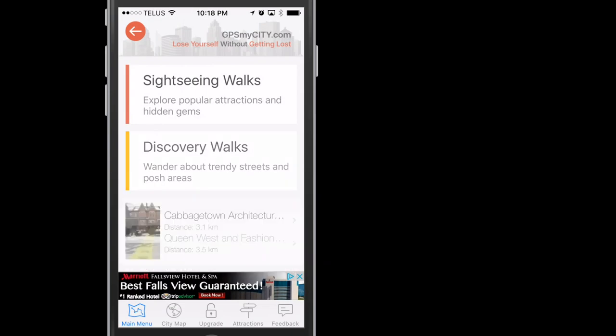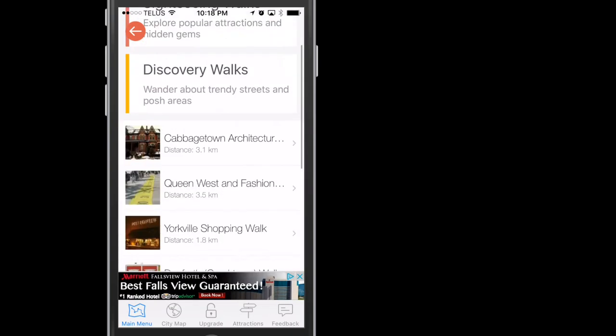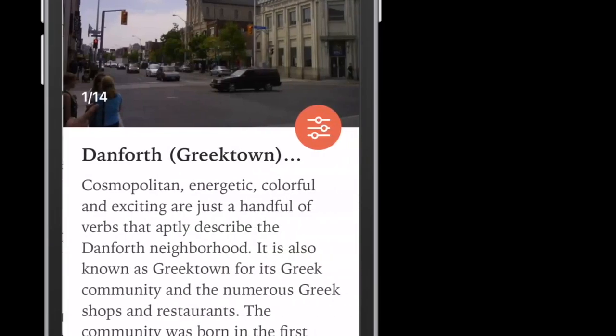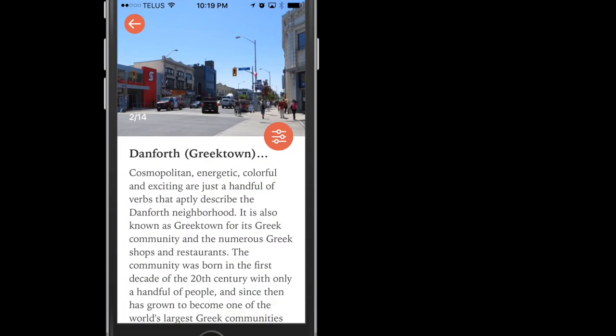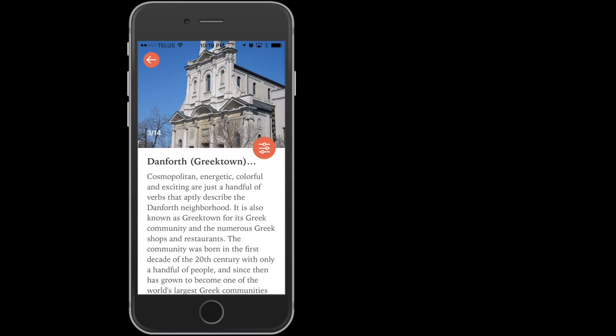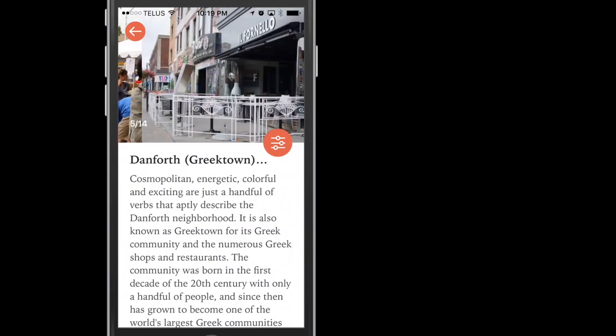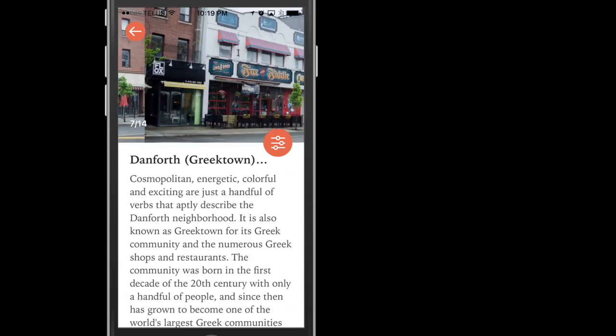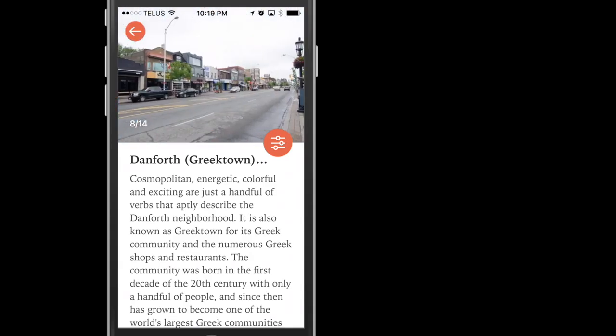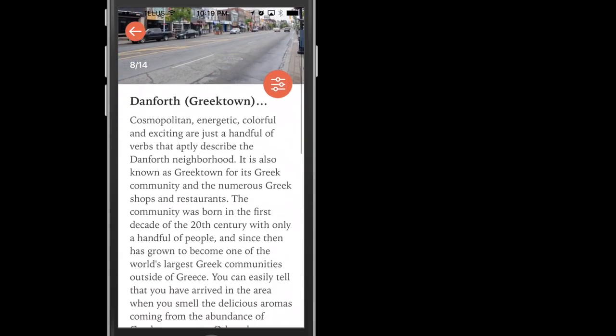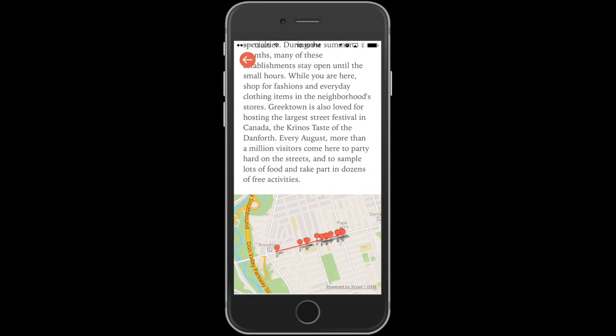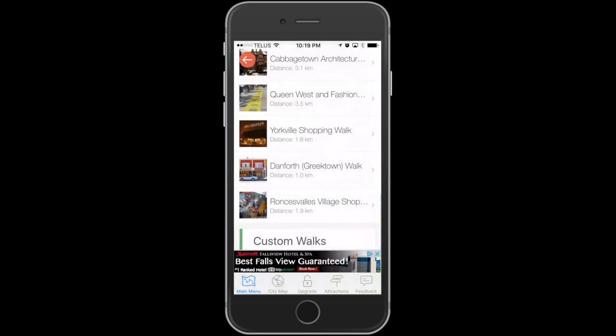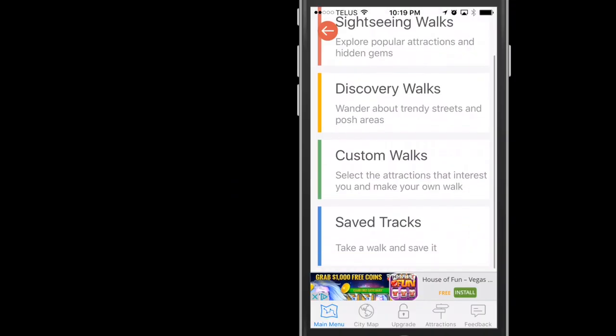Discovery Walks focuses on specific neighborhoods in the city. Let's take a look at my neck of the woods, the Danforth. After you tap it, you get some pictures of the neighborhood, a description, and the map. Remember, in the free version, you don't get access to the map. Click the arrow to go back.